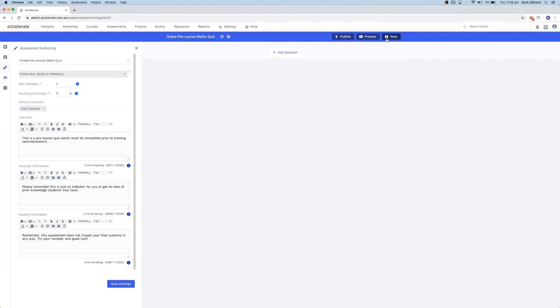In summary, this video has explained and demonstrated how to create and update assessment tasks, and also outlined the different states assessments can be in.